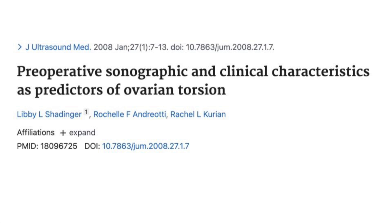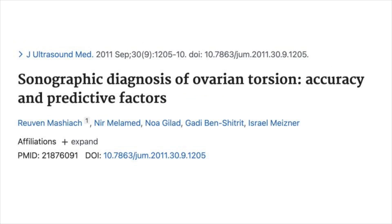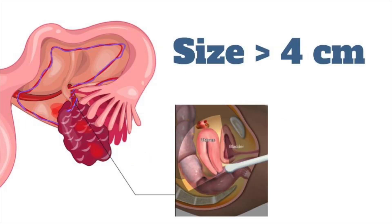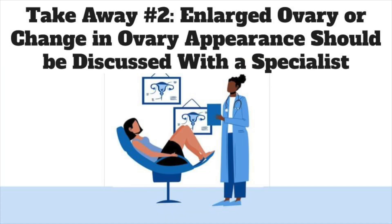One study from 2008 evaluated ultrasound findings in torsion and found that up to 54% of patients had normal arterial flow, but up to 66% had no venous flow. All patients had abnormal ovaries based on size, grayscale, or the presence of a mass. Another study from 2011 found that looking for abnormal arterial or venous blood flow, the presence of free fluid on ultrasound, or increased ovary size increased the reliability of ultrasound. An ovary over 4 centimeters is one of the most common findings. Your second takeaway: an enlarged ovary or change in ovary appearance should be discussed with a specialist, even if vascular flow is normal.